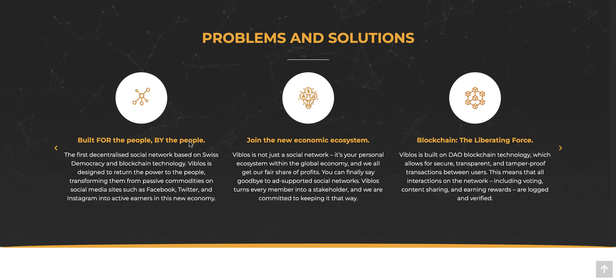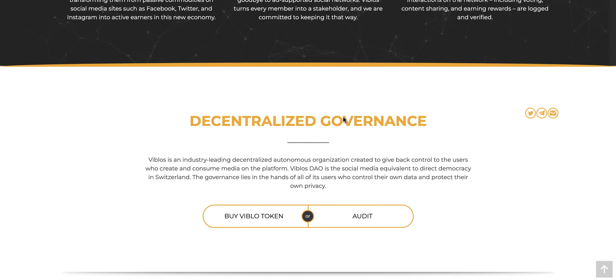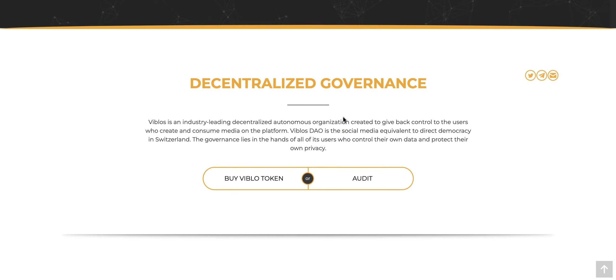Projects like this are very needed. It's built for the people by the people. They're based on Swiss democracy, trying to make sure everybody has an equal say. They want to bring you into the future by joining their new economic system. It can be your own personal ecosystem, which they describe here. They present the problems and show their solution as well.